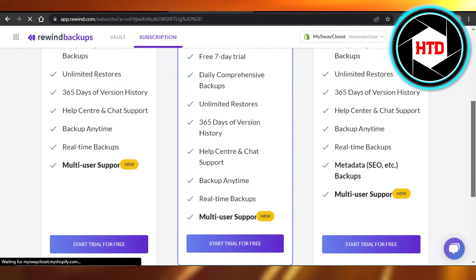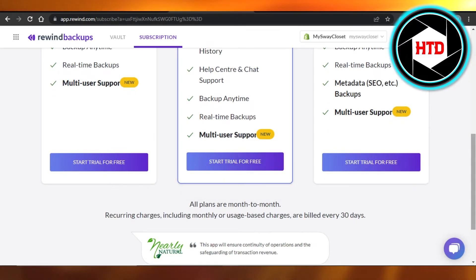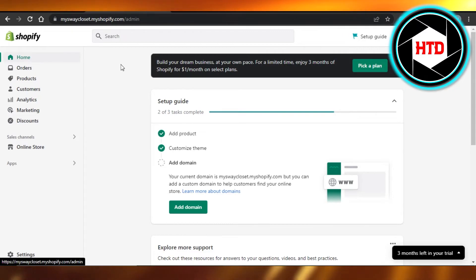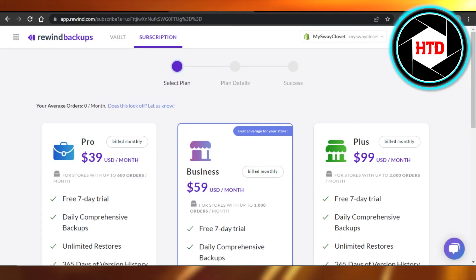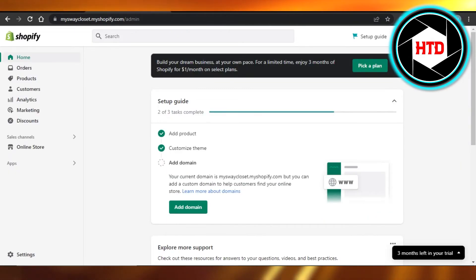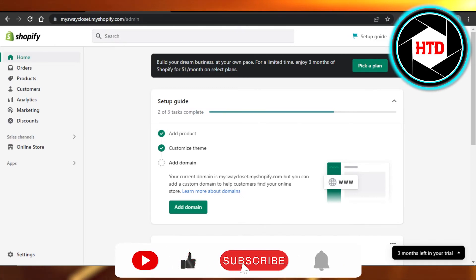Click on Install App and it will take you right here. You need to select a plan for Rewind Backups and create an account on Rewind Backups, then connect it to your Shopify. This way you'll be able to get automatic backups with Rewind Backup, which is a pretty good platform.